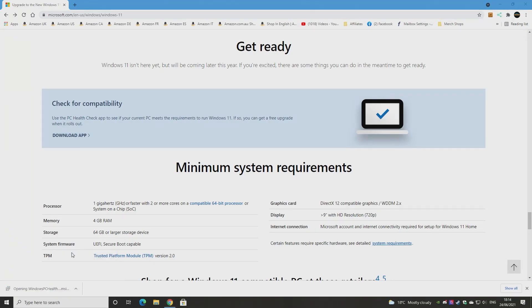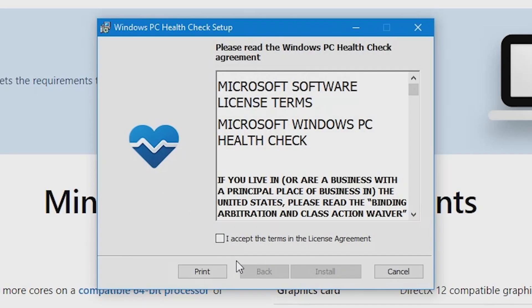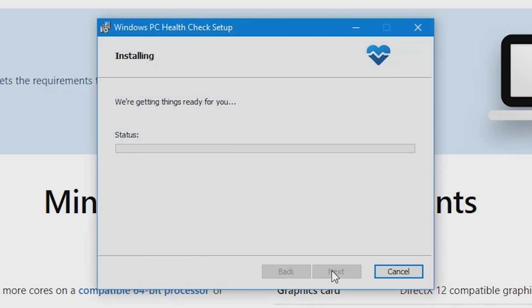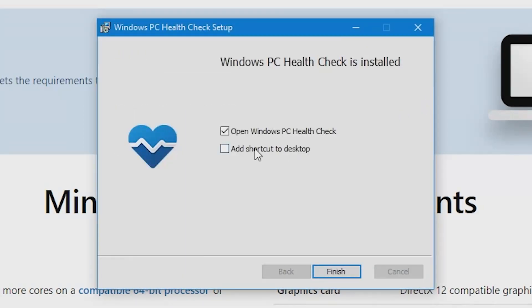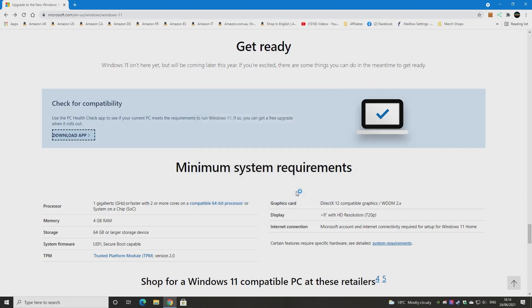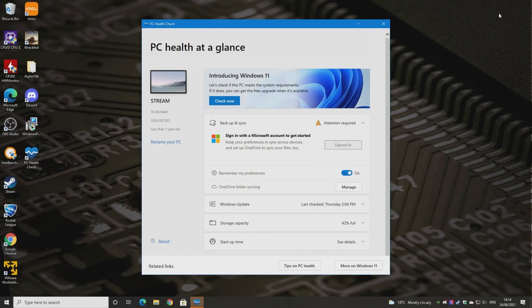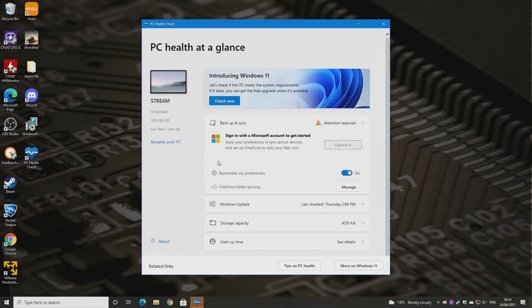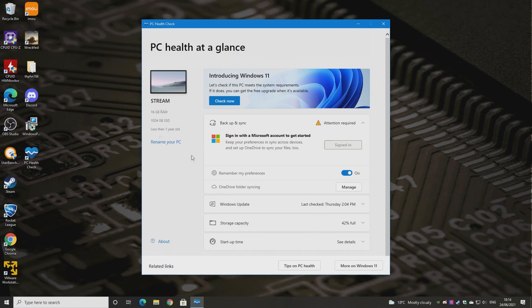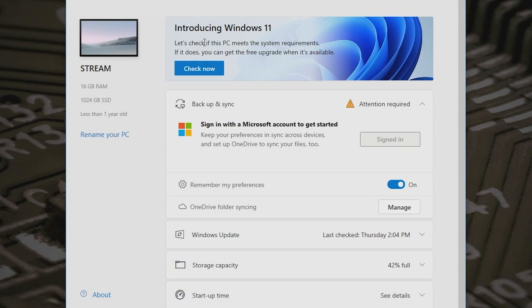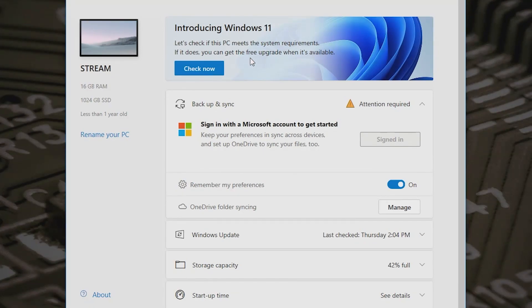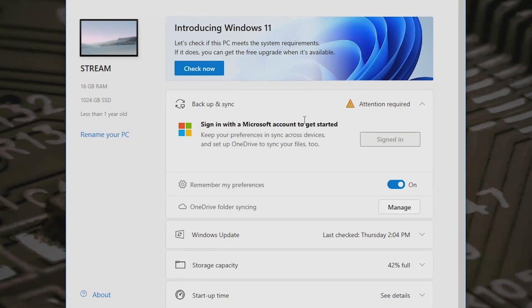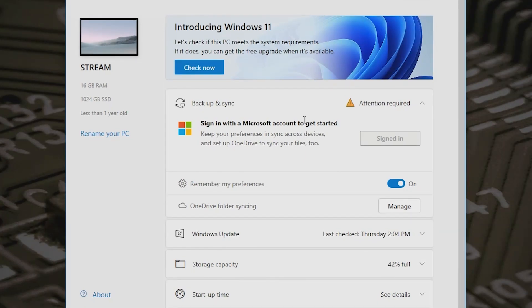We'll just open that now, get it installing, accept the licensing conditions and let it install. And you can open up the PC Health Check and you can add a shortcut to your desktop should you wish to. So if you're not too sure if your PC is going to do it, then you maybe want a shortcut so you can check again later. So the PC Health Check brings up your system information. You can rename your PC, etc. So introducing Windows 11, let's check if this PC meets the system requirements. If it does, you can get the free upgrade when it is available. So that is awesome.